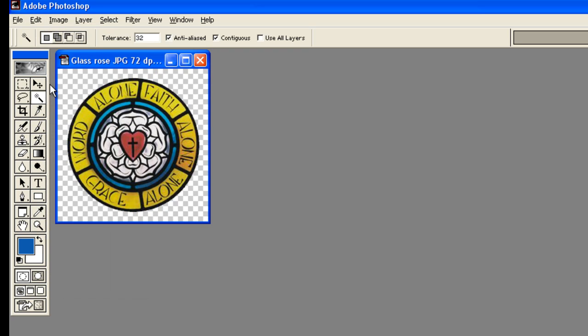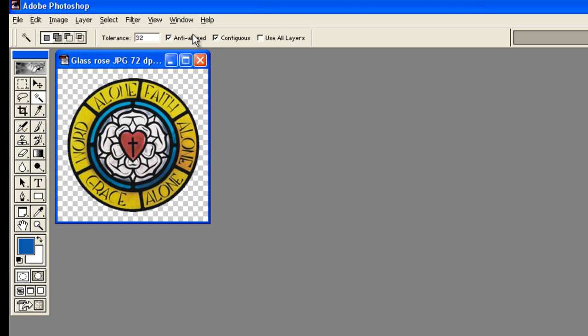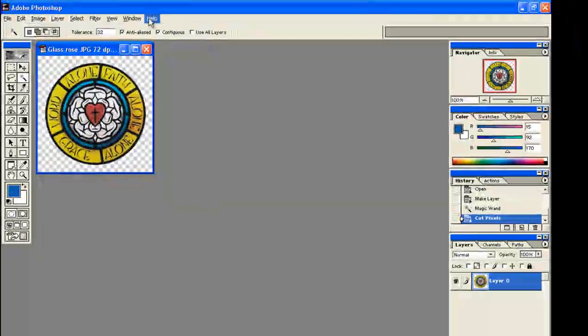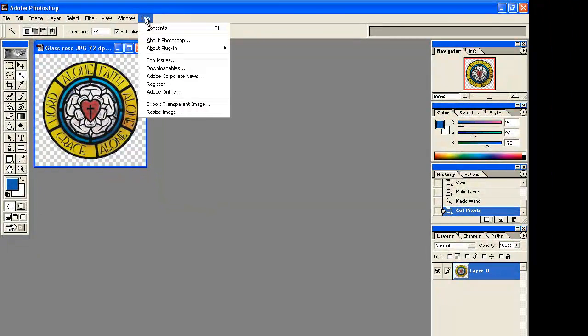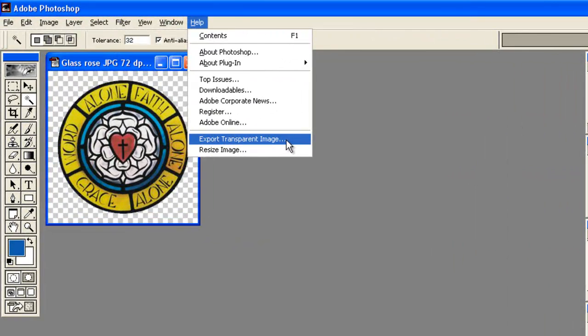Now you have a transparent background. Now in order to save this with the transparent background, you have to go over in Photoshop to help, and at the bottom is export transparent image.